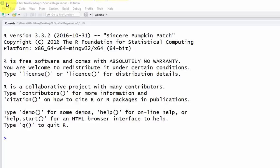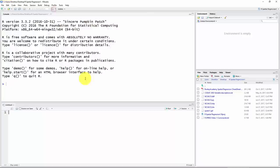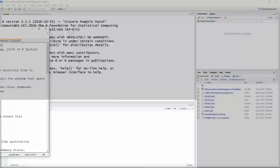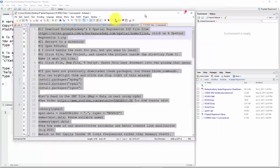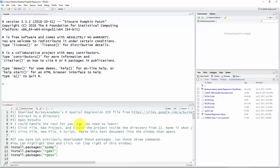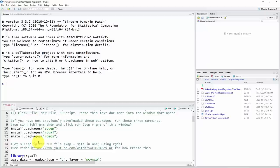Once RStudio opens, you'll see those files in the directory on the right. Go to File > New File > R Script. That opens a window where you can copy and paste all of our commands from the text file. Select everything, copy it, and paste it in, which lets us edit and run commands without any trouble.